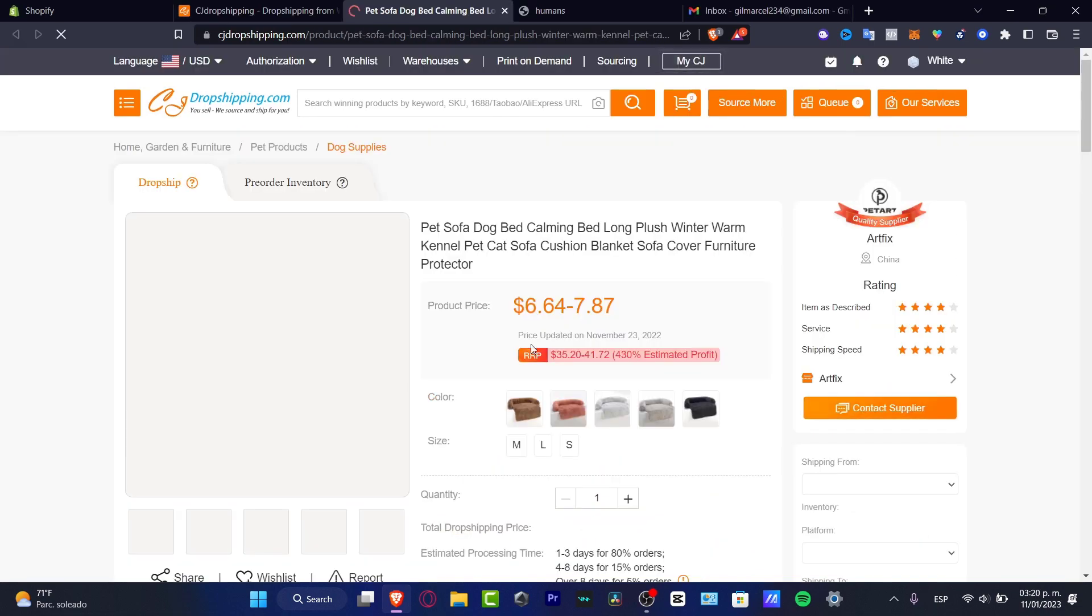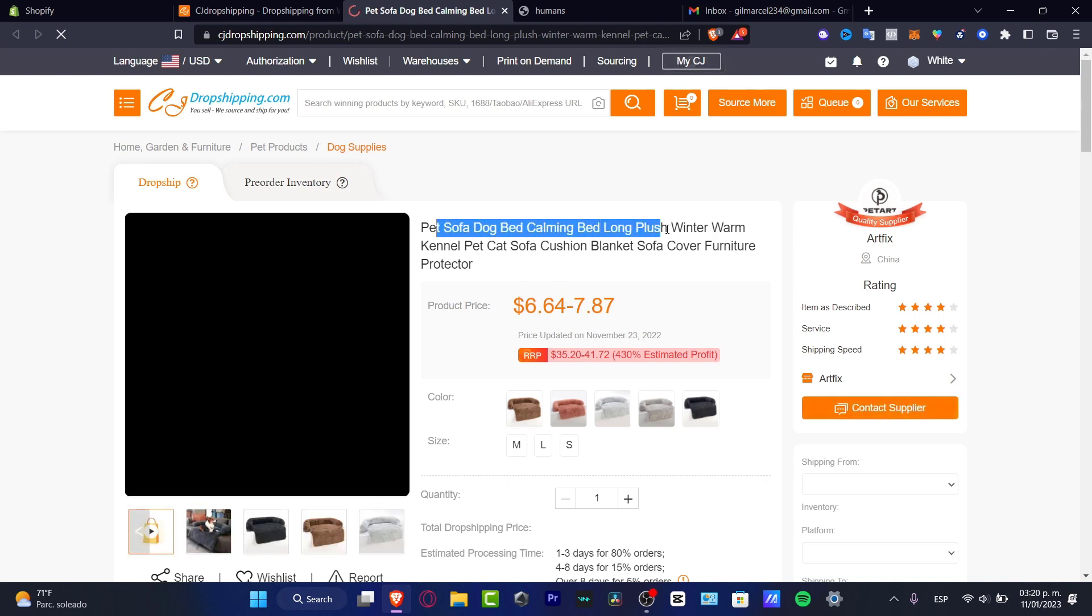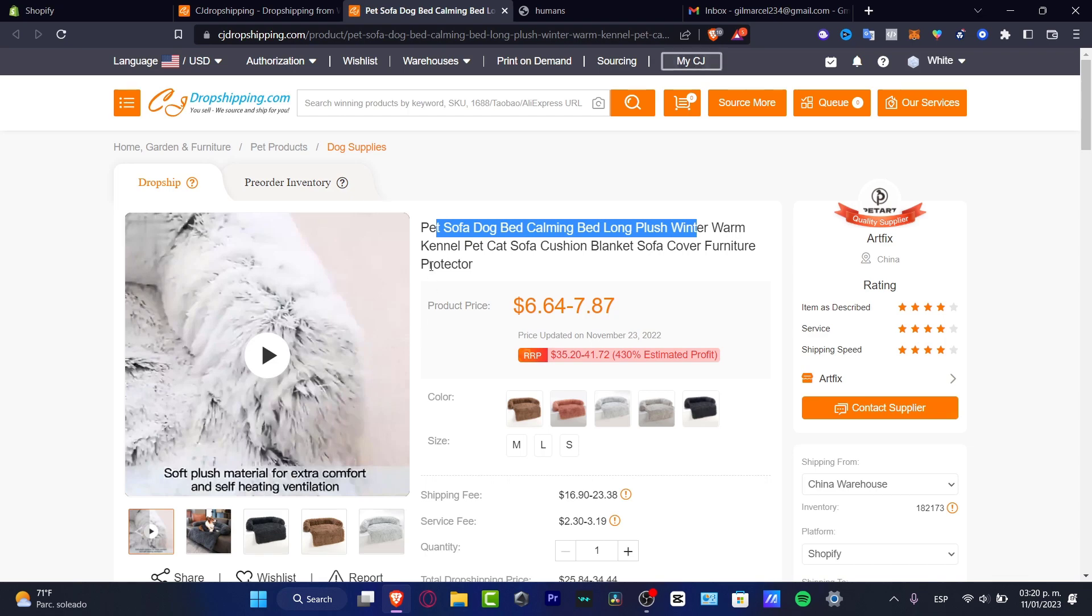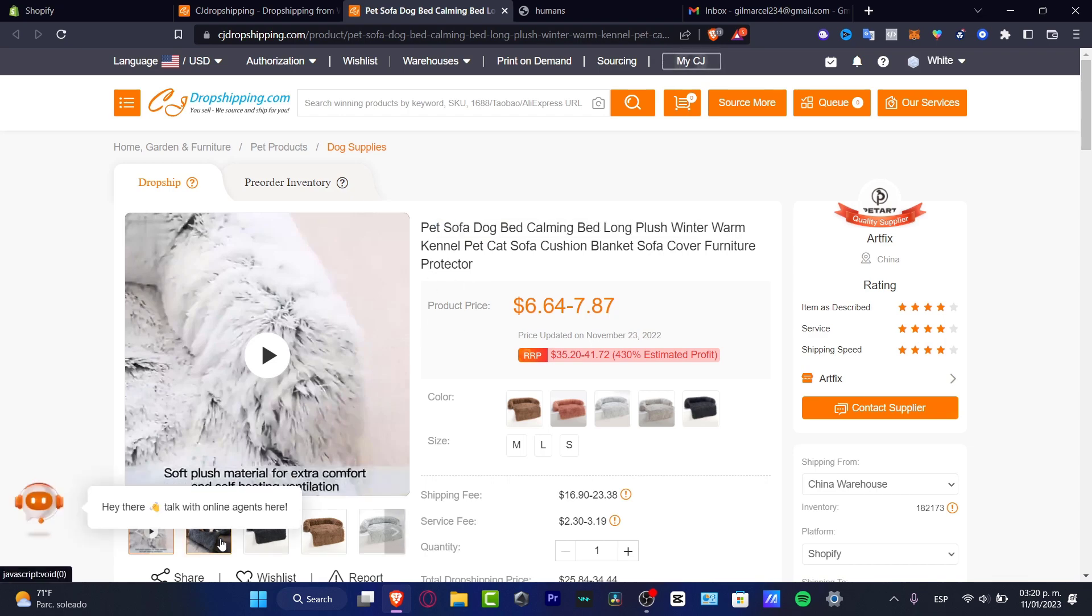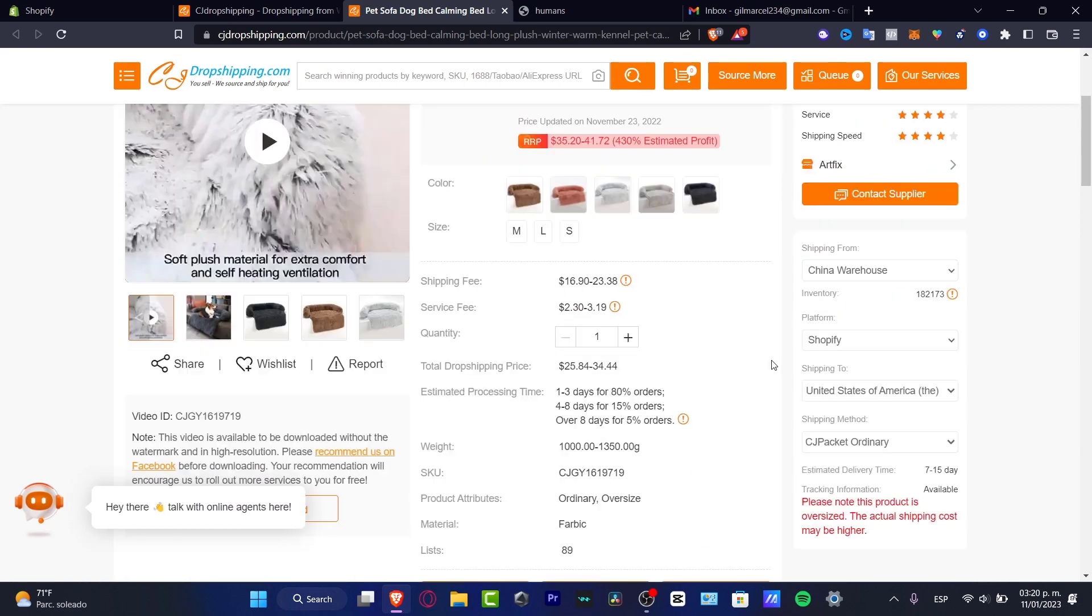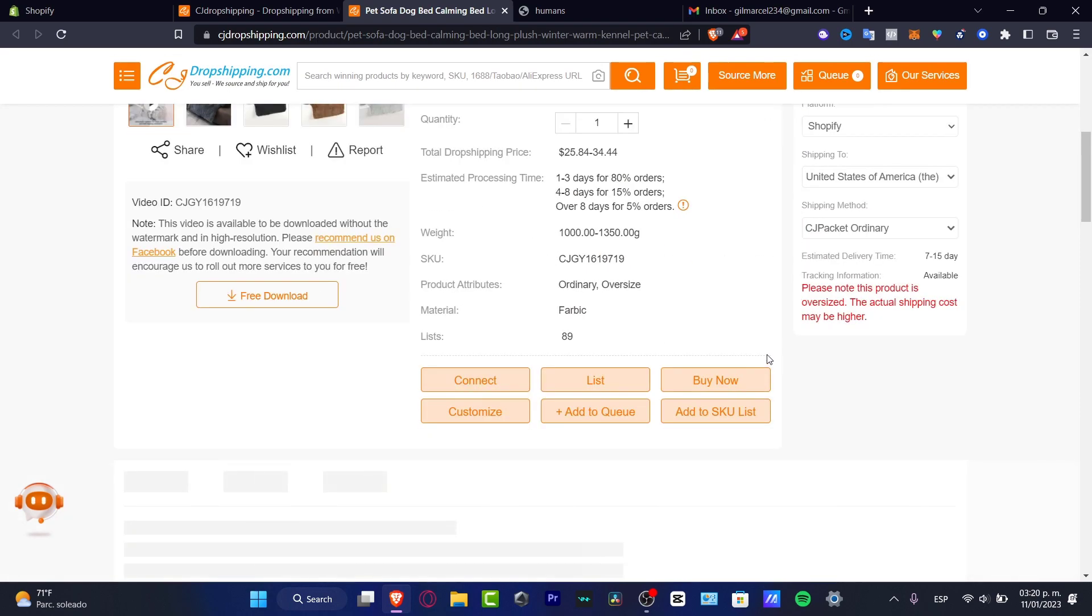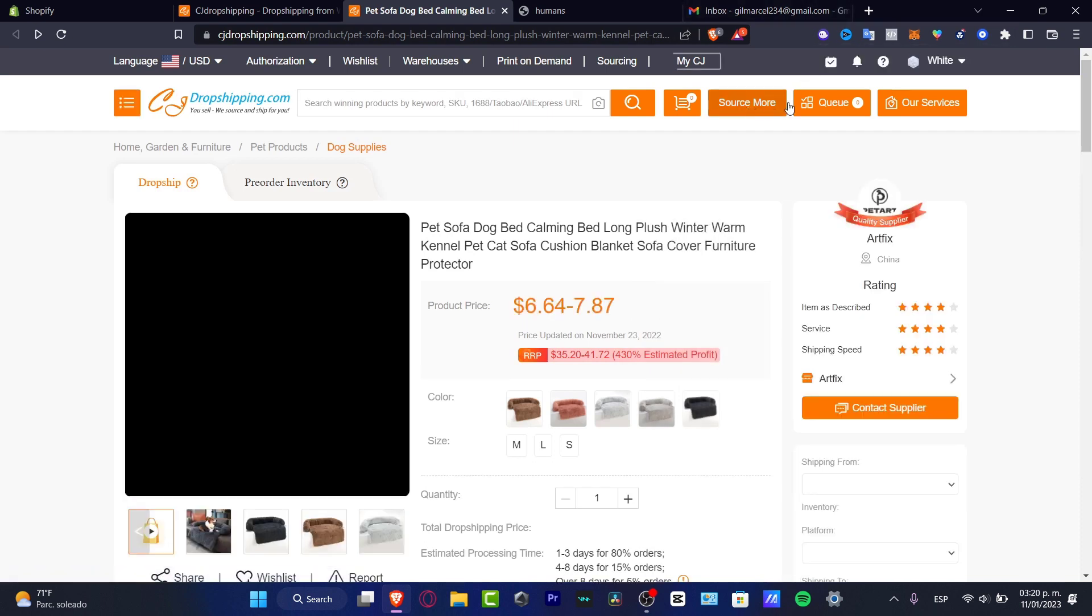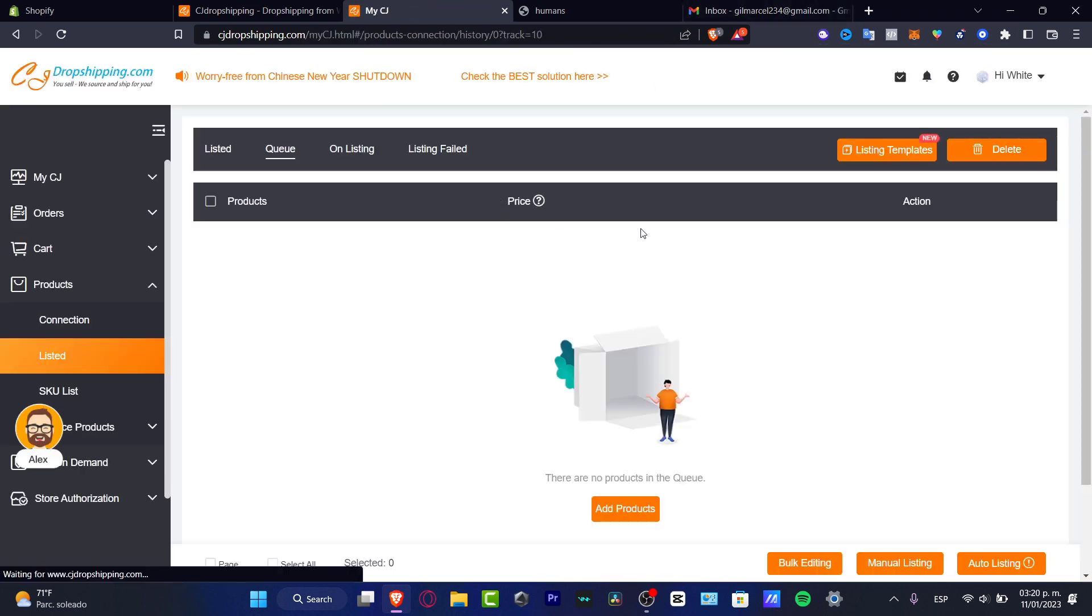For example, this item, this is a pet sofa, dog bed, calming bed. So if you think it's great, this actually has a video. So I think it's really worthy to try it out. So what you want to do is to choose the option that says add to the queue and I'm going to go into queue like that.